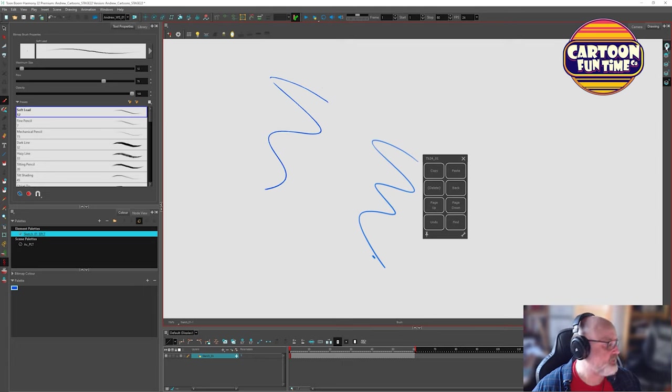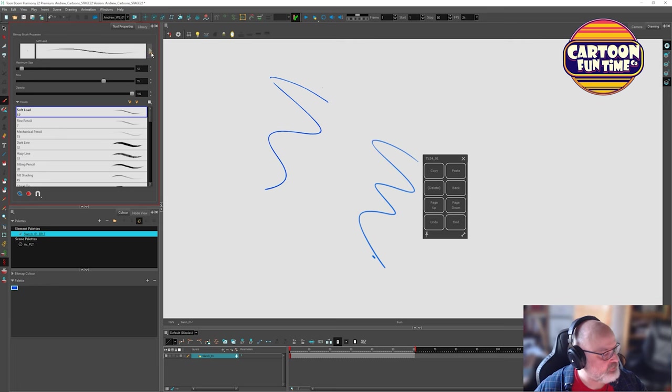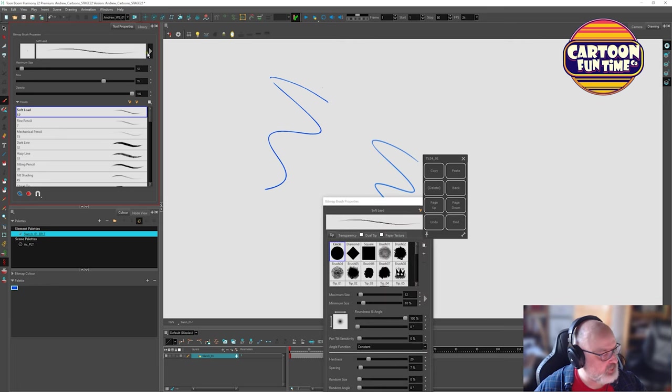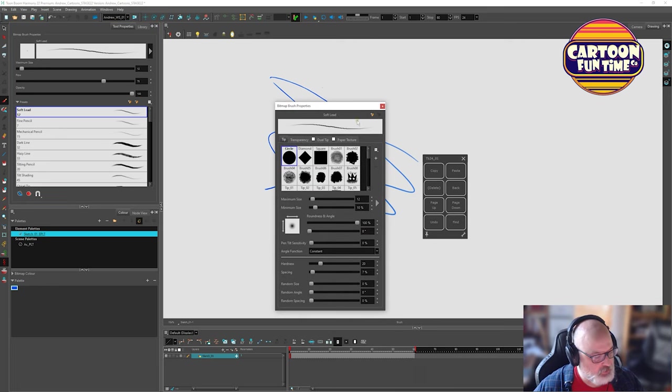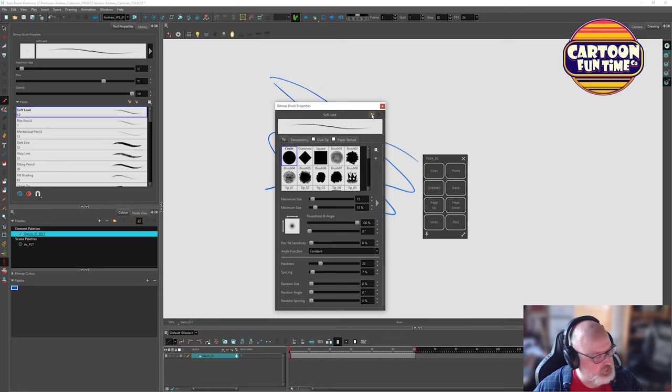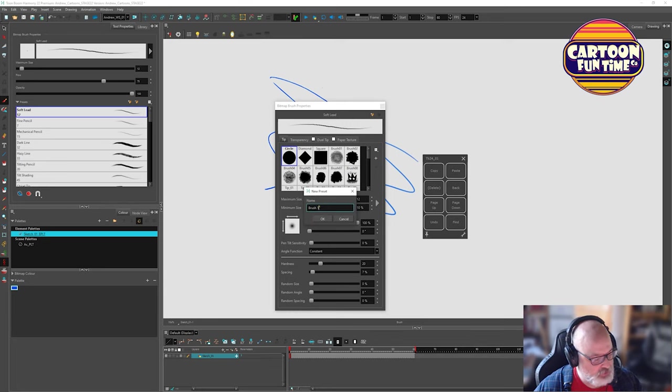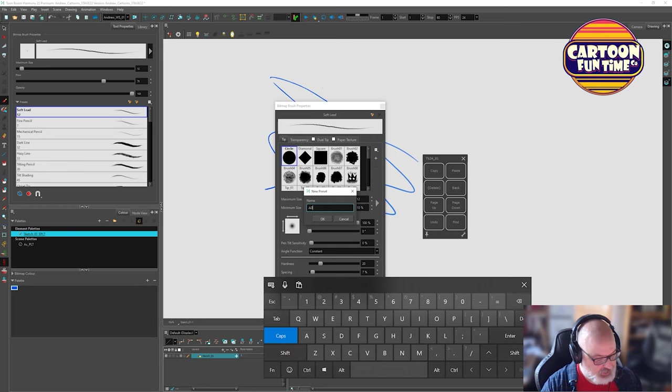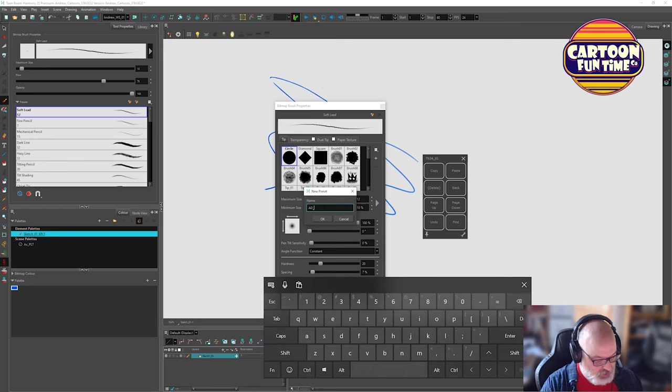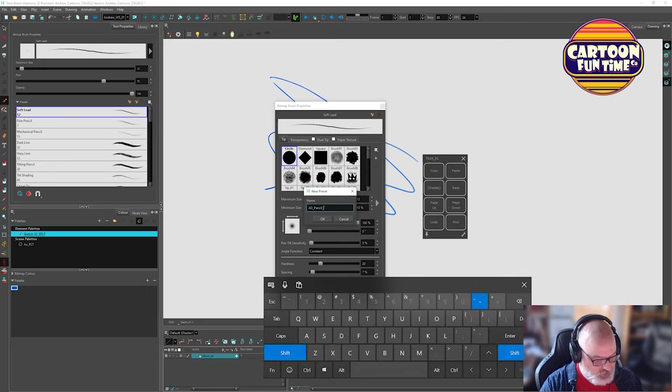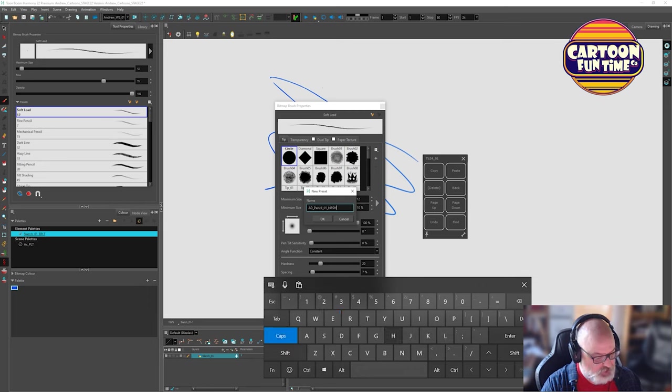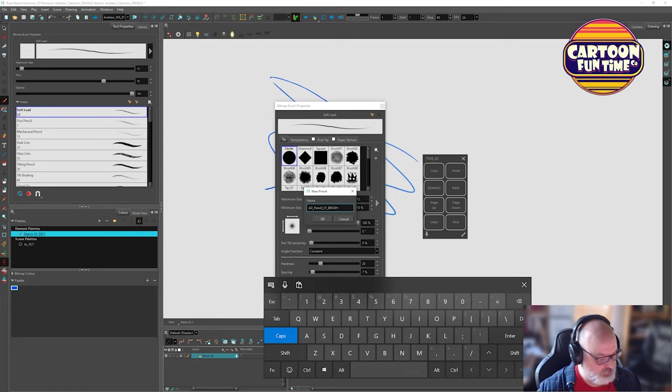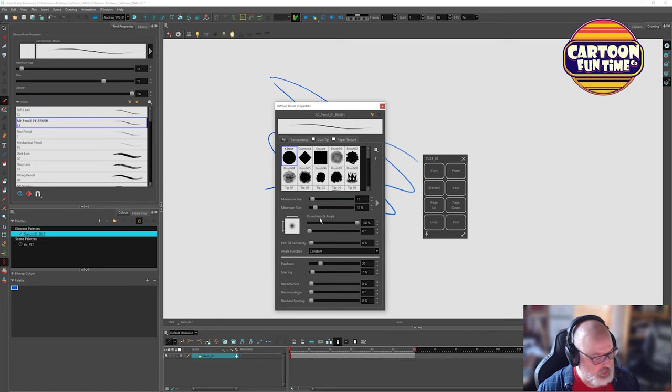But what I want to do here is I'm going to take this soft lead and I'm going to come here to this little triangle here. And what I'm going to do is I'm going to create a, with this little plus, I'm going to create a new brush. So it'll be my general pencil brush. AD, so for Andrew, underscore pencil, underscore, one, underscore, brush. Okay. We'll click okay here.